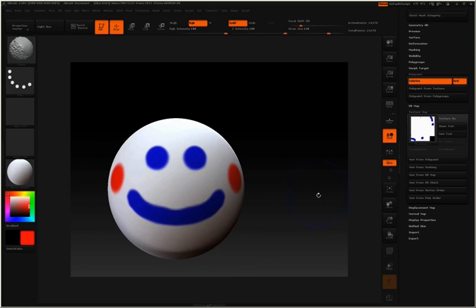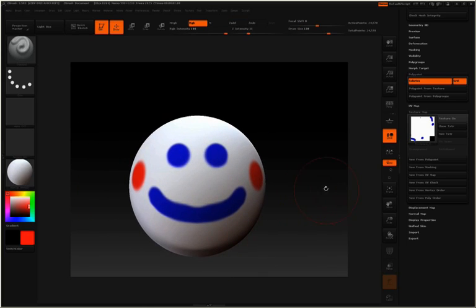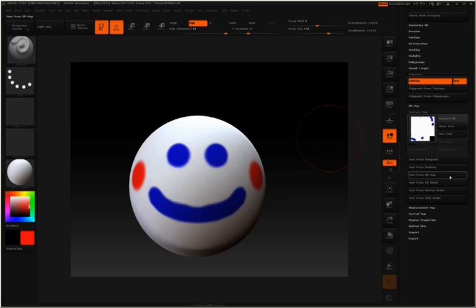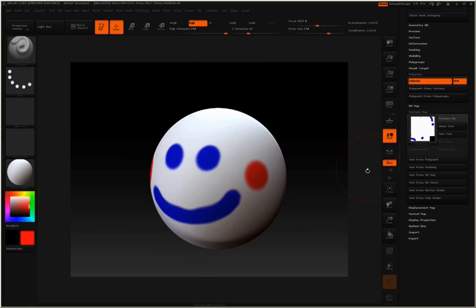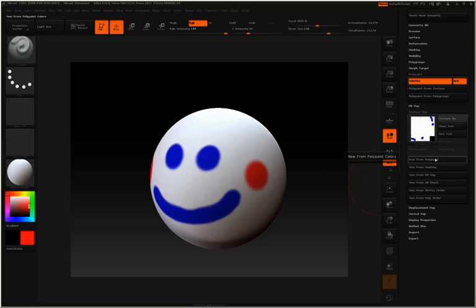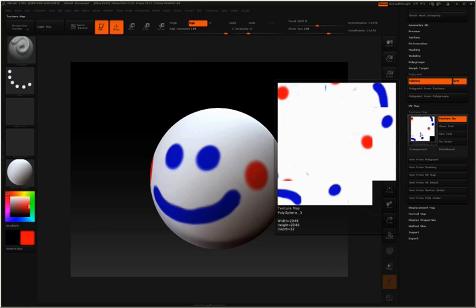And now we've added a little bit of red. And now we want to create a new texture map. Now we've already gone through the UV creation process. So all we need to do to add to the new texture map or create a new texture map from this added poly paint is simply click new from poly paint. And you can see our texture map has been updated.